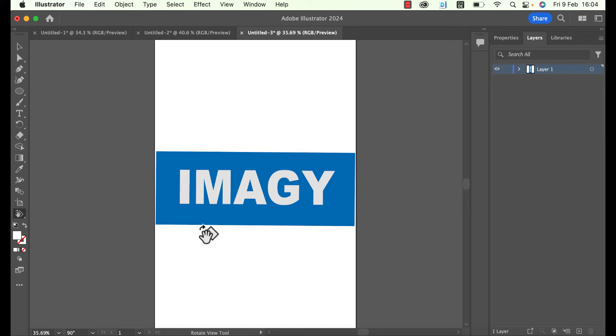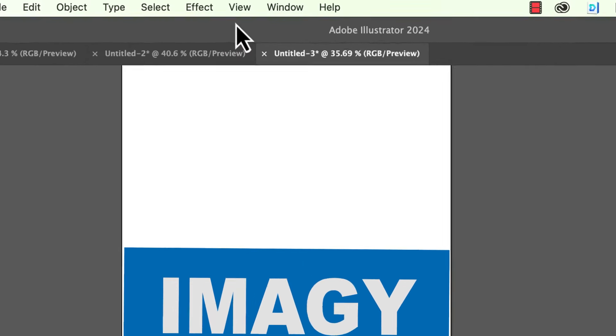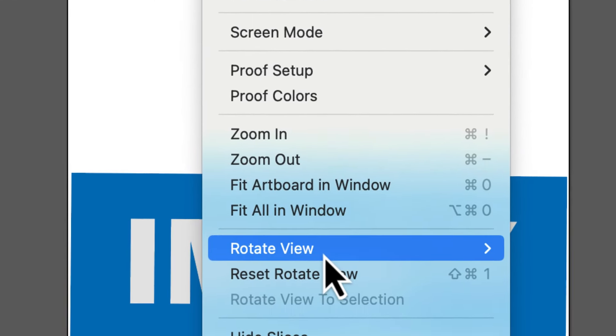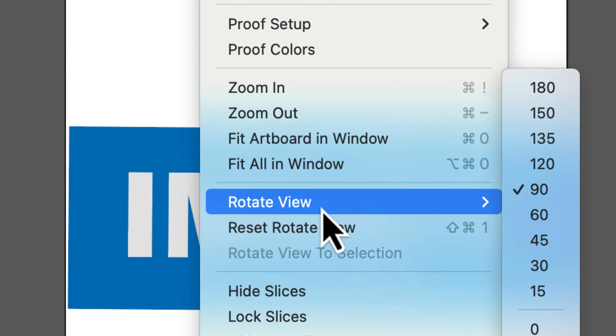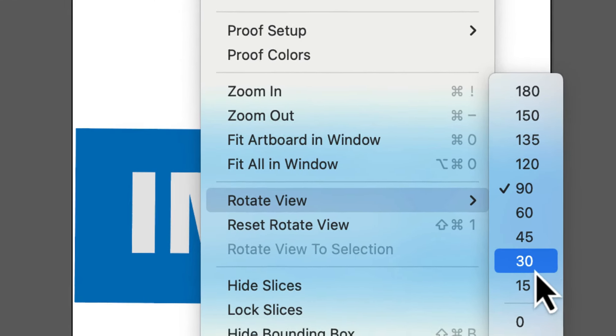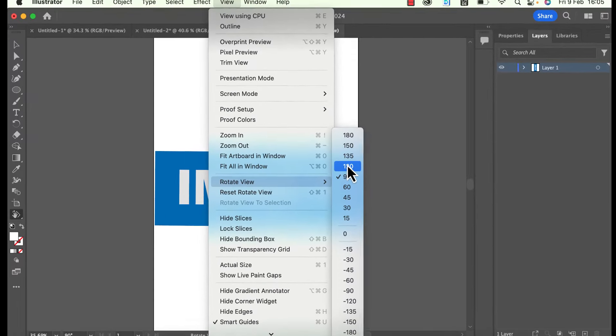If you want to rotate the artboard to a specific degree you can also use the View menu. Just go to View and then to Rotate View and then select the degree you want the artboard to be rotated.